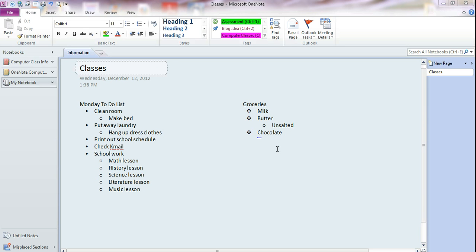Let me show you some ways to format text. Basically, formatting text just means to make it look different.